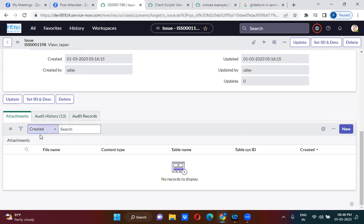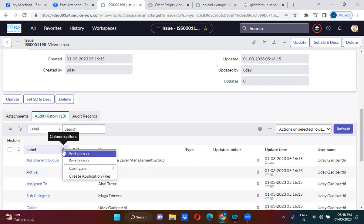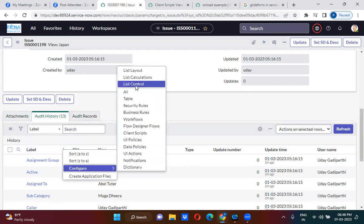To identify the related list name, if you are on this related list, you have to click on these three dots, go to Configure, and go to List Control.